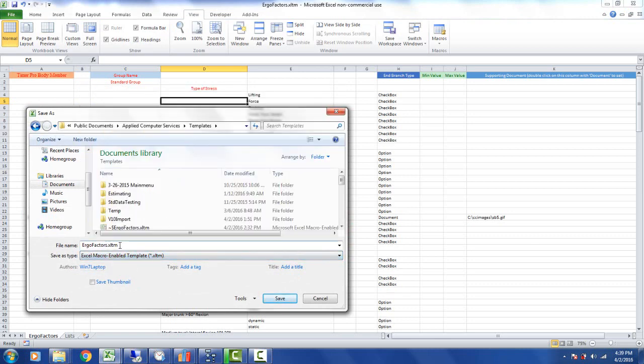The default name is ErgoFactorsXLTM. You could actually give it another name if you want to create multiple variations. Perhaps for different languages you might do that.